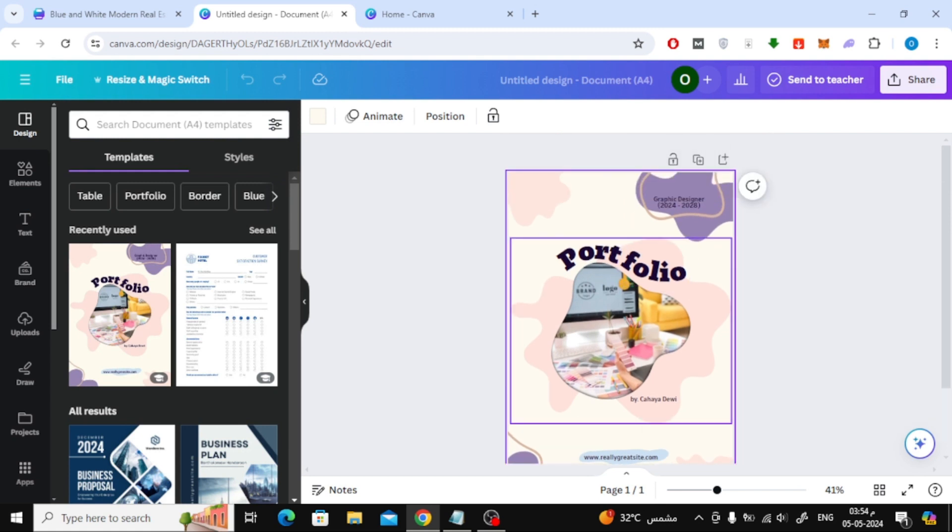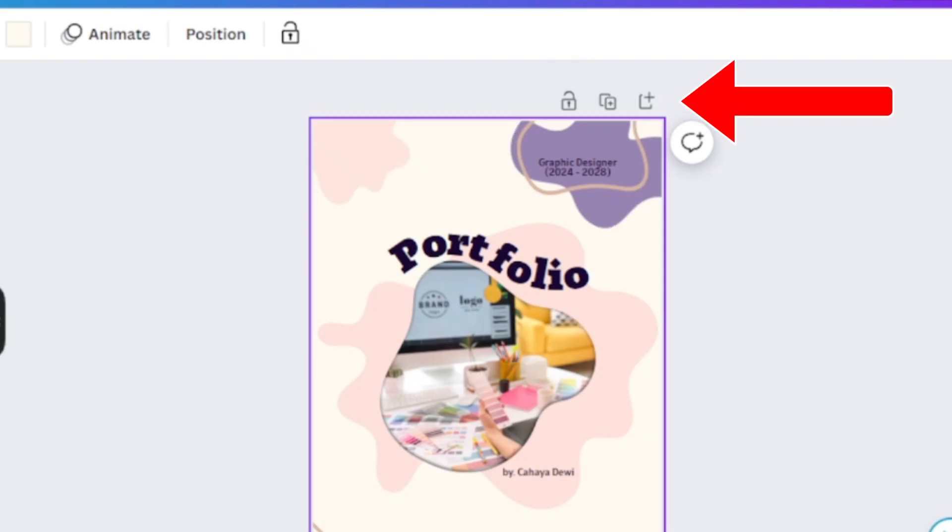Here I am using an A4 page size. In order to add a new page, all you have to do is click on this plus icon at the top.